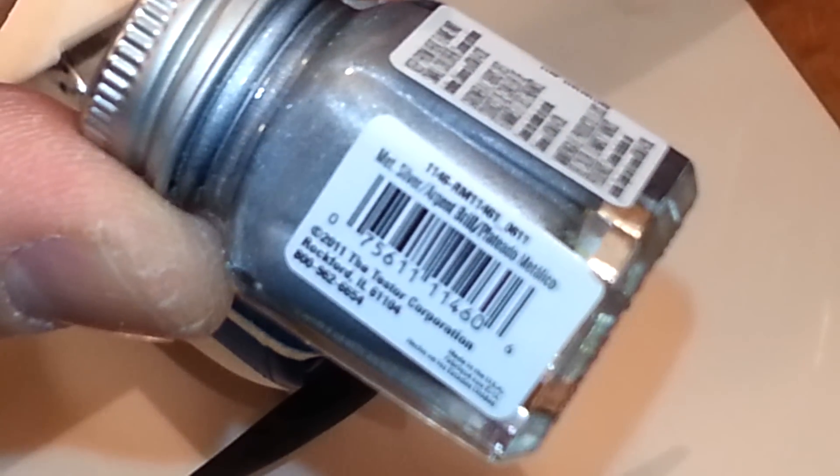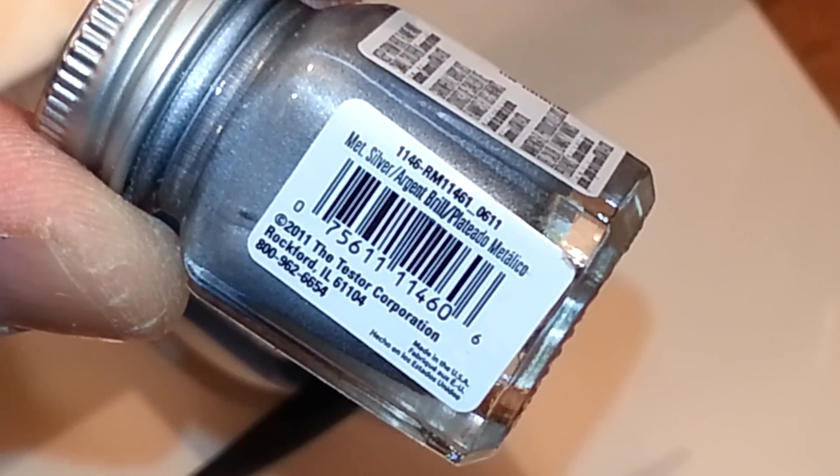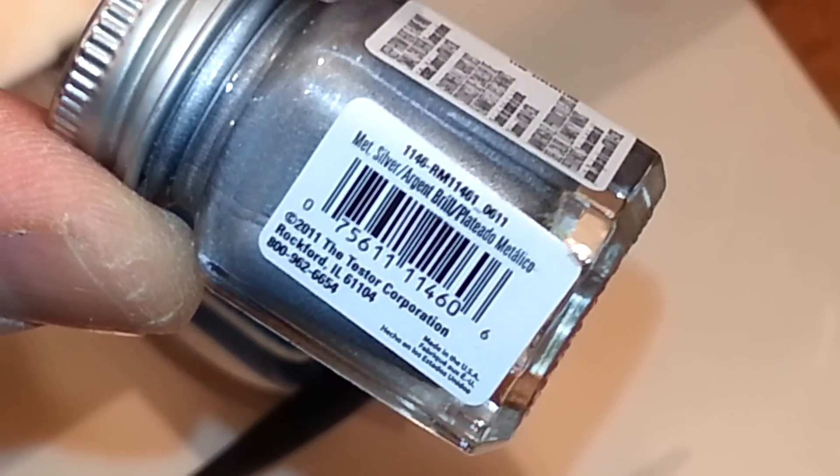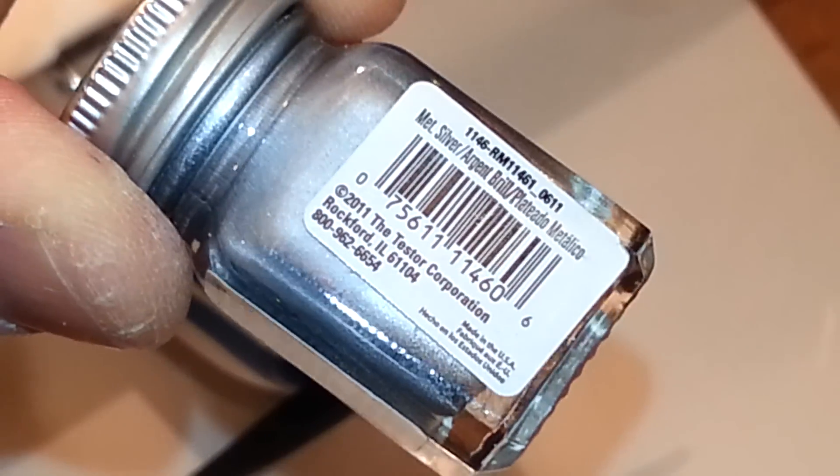There it is there it is this one is that's the part number there pause it if you need to just gonna rotate it.